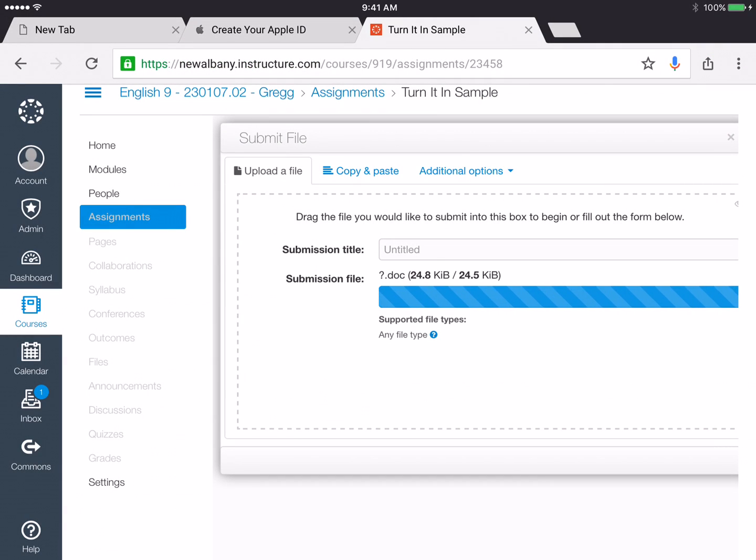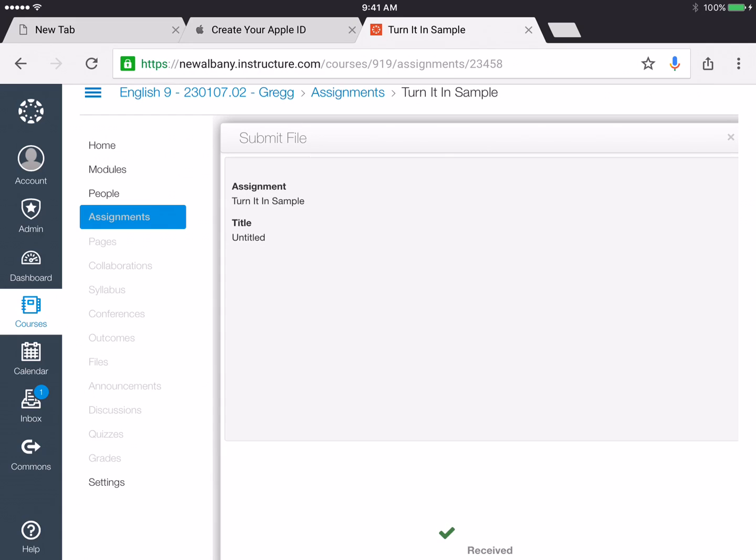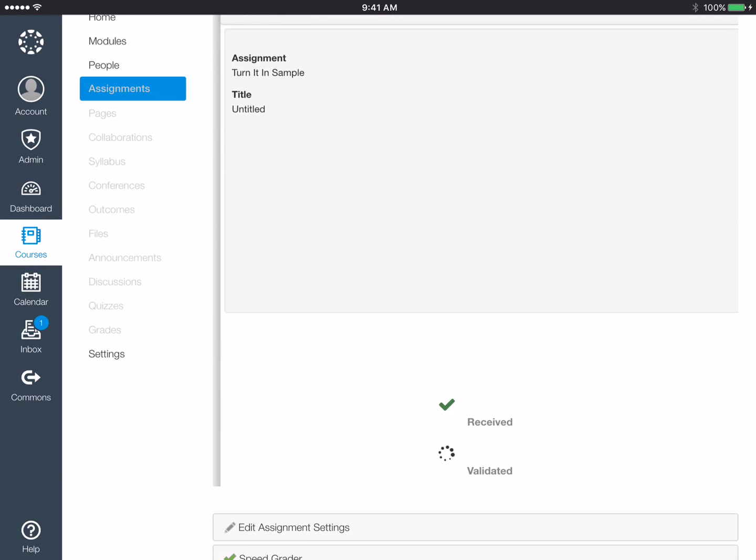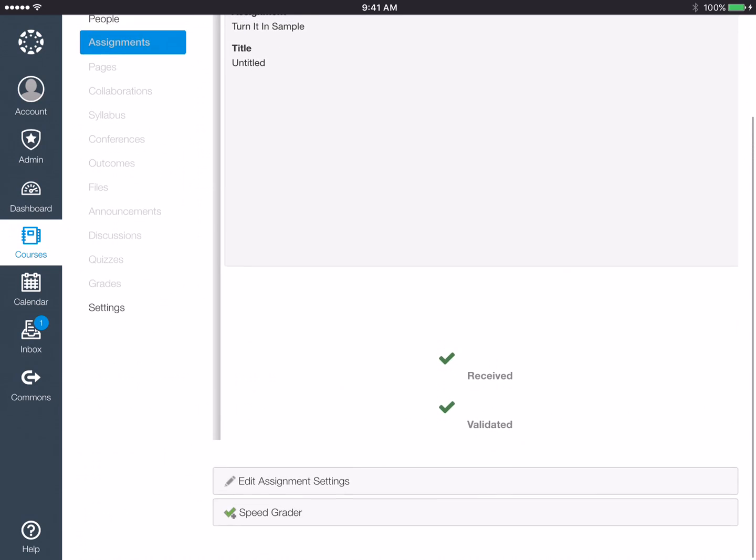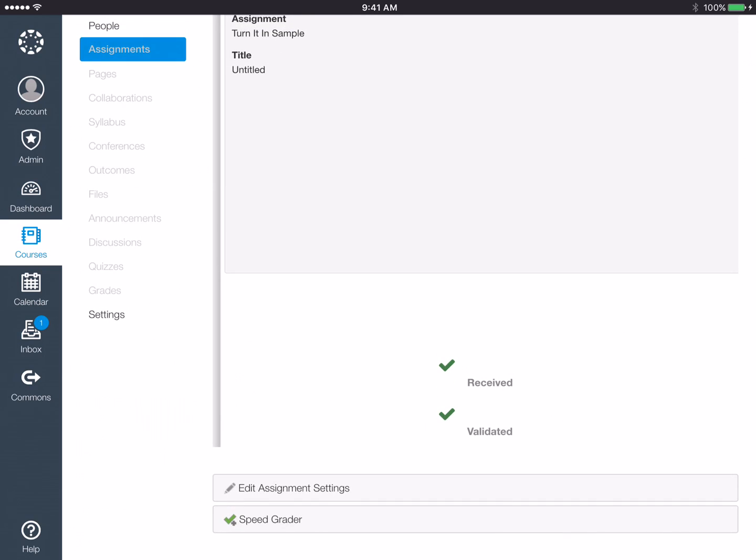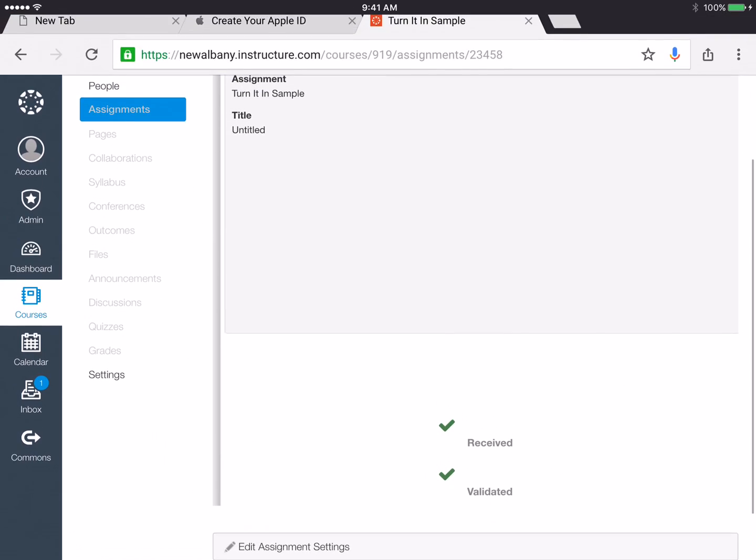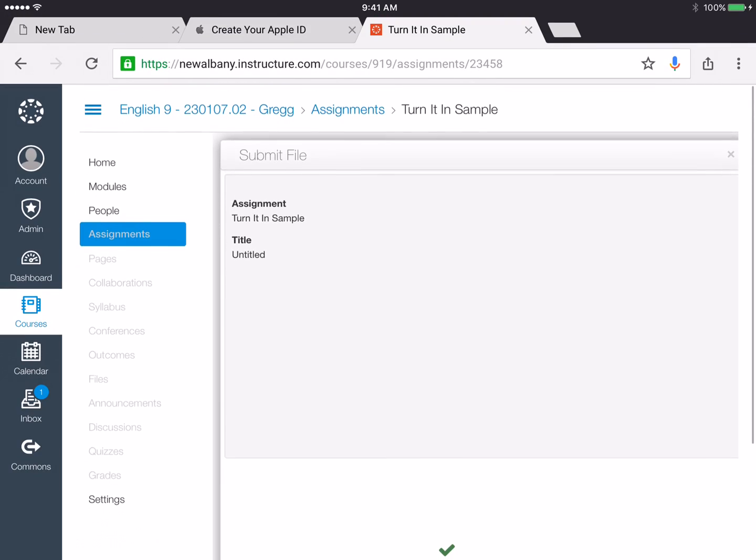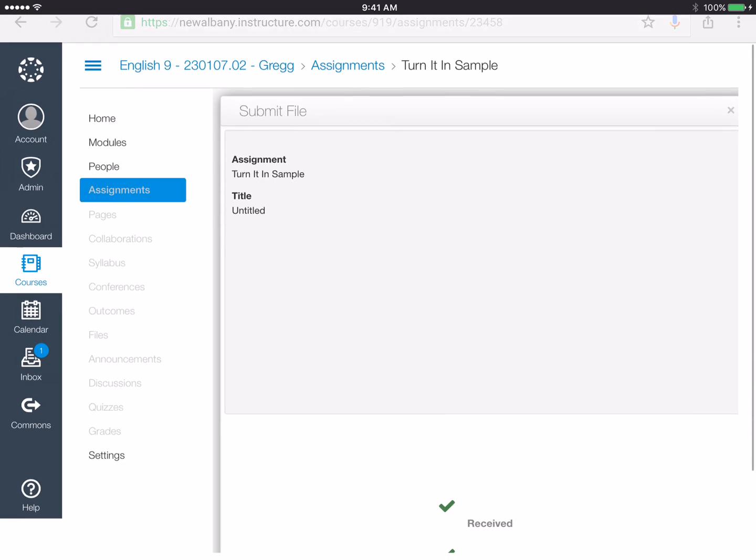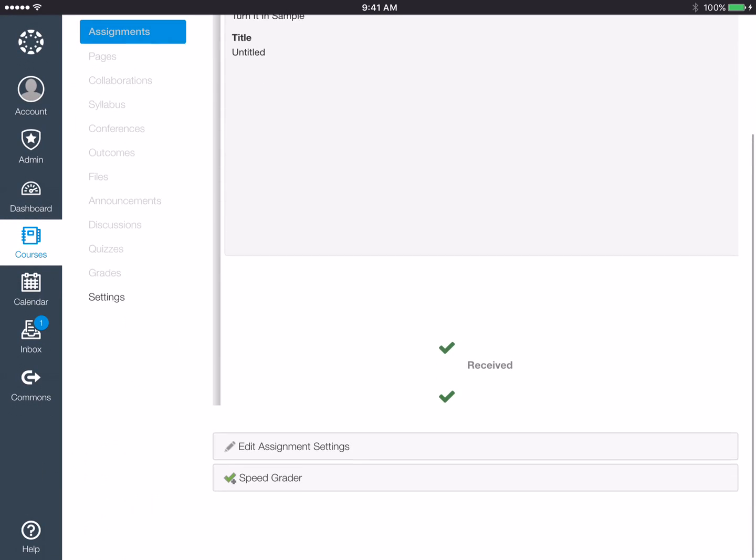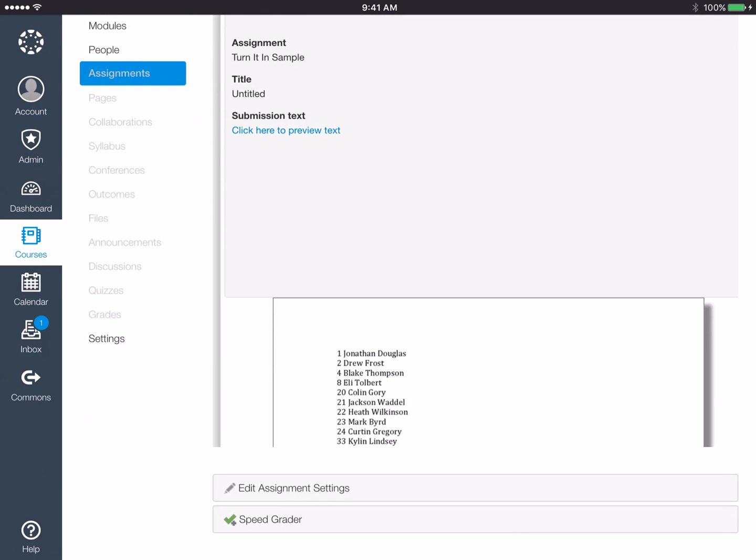So you can see it uploaded and it gives me a little check. Now here's the last step. It's going to give you a preview of what's being uploaded. Yeah there's my preview.